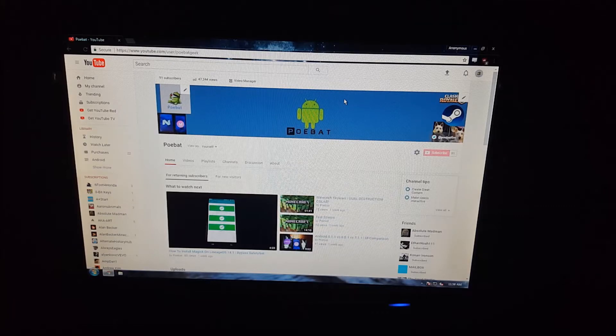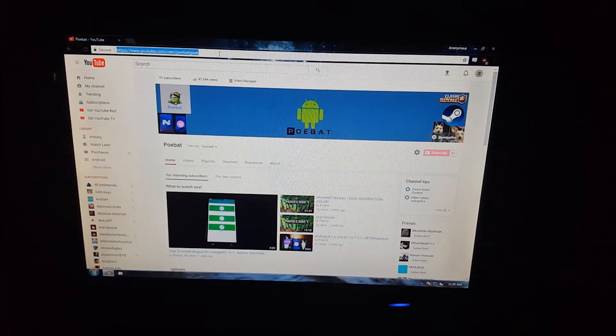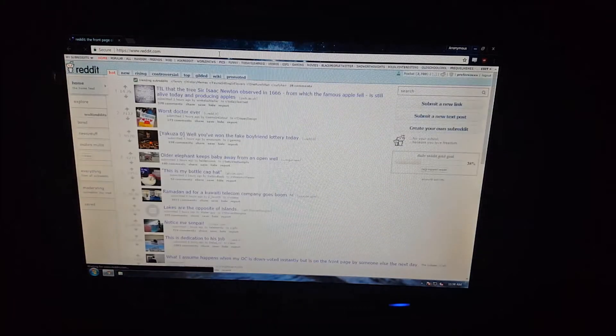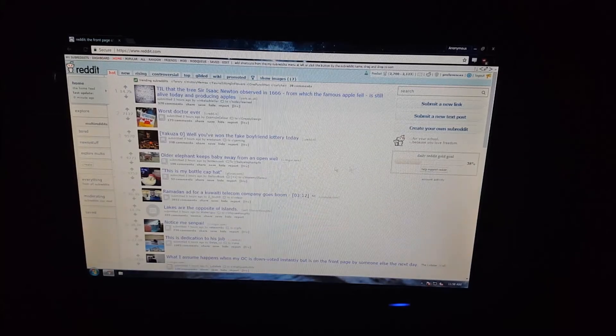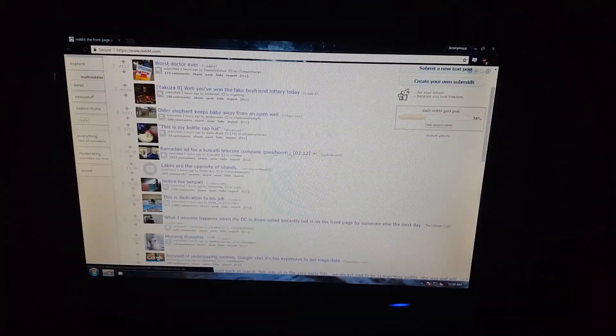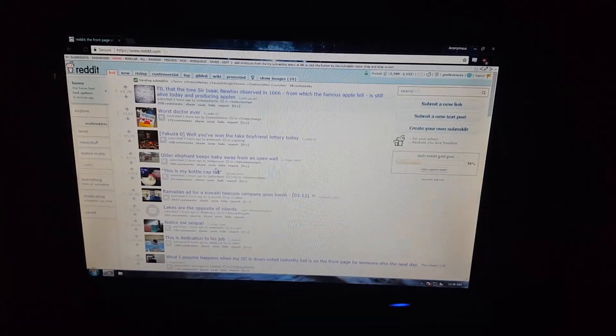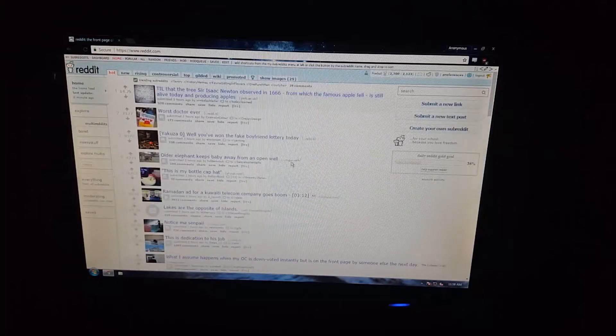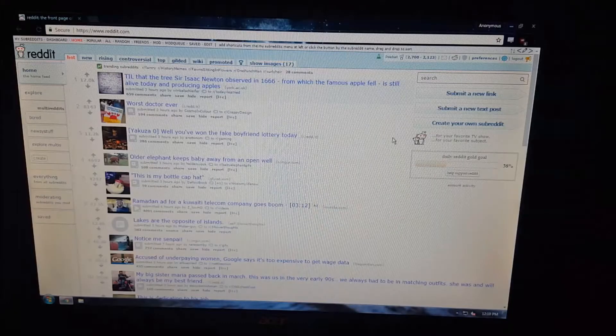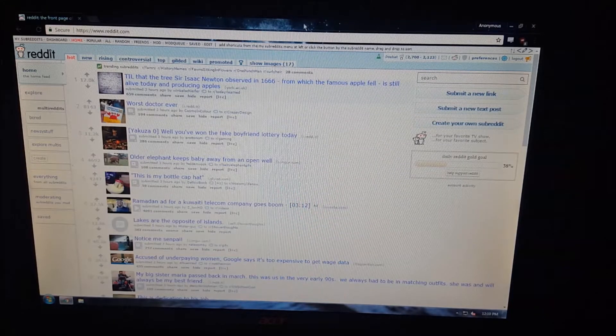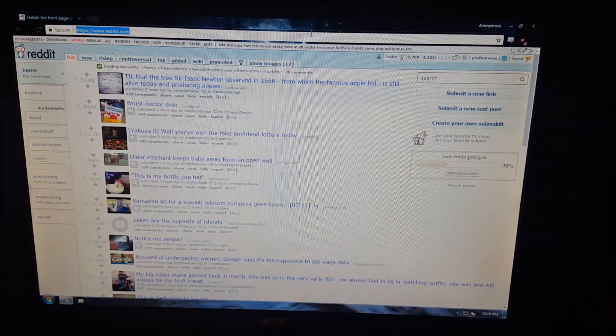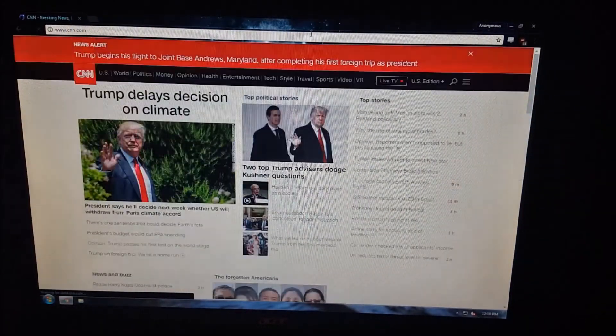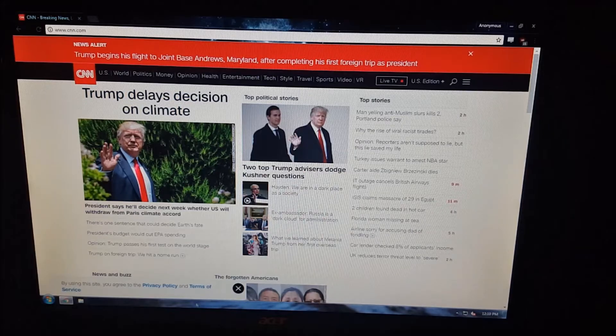Alright, so the next thing I'm going to test is Reddit. And as you can see, it loads up pretty fast. And it's actually smoother scrolling than on Linux. It could just be Chrome. I'm not sure, but you can see it definitely feels smoother. Alright, so now I'm going to go ahead and go to CNN. And you can see it loads pretty quickly as well.